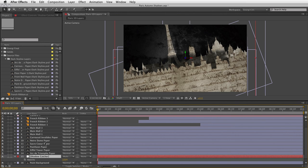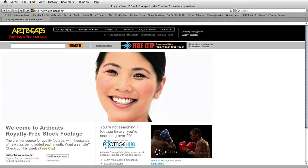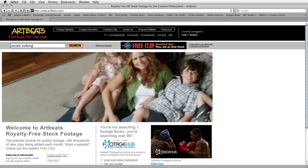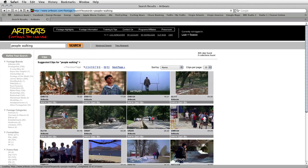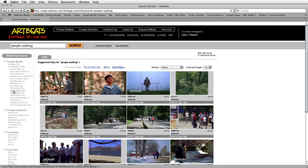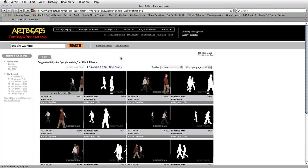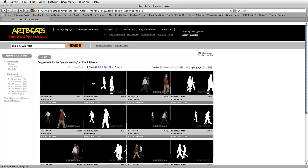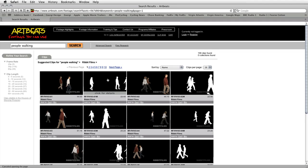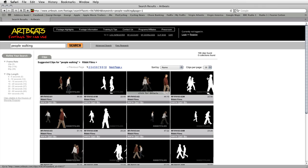This is where the Artbeats clips come into play. Jumping to artbeats.com, I'll search for 'people walking' — which gives roughly 805 clips. I'm going to refine the search to the Ribbit Films collection, because these are clips shot and keyed on a green screen background. All I want is the basic silhouette to cast a shadow from, so I can use the matte file instead. I've got two documents: clip 10301 matte and 10302 matte — downloaded directly from artbeats.com. I'll pull back into After Effects and double-click to open the import dialog box and select both clips.